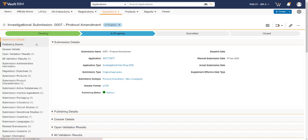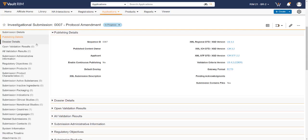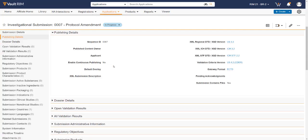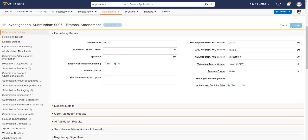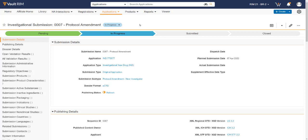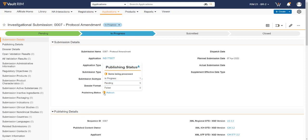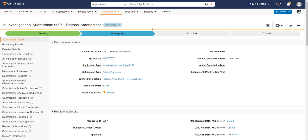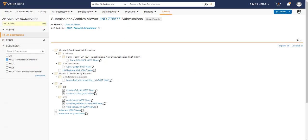We now need to go to the publishing details to ensure Enable Continuous Publishing has been turned from no to yes. Continuous Publishing provides the capability to continuously publish documents as they become associated with the content plan, and as related content or attributes are updated within the system. With Continuous Publishing enabled, we can now see that the publishing process has kicked off. We can now see the current status of our submission in the submissions archive viewer.